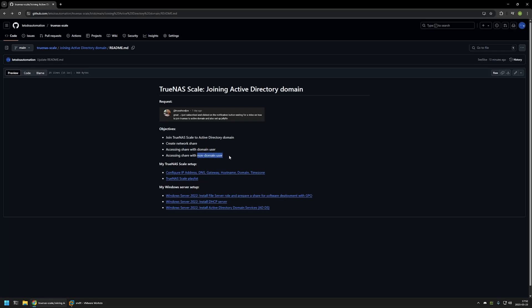The reason for demonstrating non-domain users is that after we join TrueNAS Scale to Active Directory, we need to provide a bit more information when entering credentials to access the network share. Information about this topic on the internet is, in my experience, a bit confusing and misleading. To follow along, you already need to have network configuration set up on your TrueNAS Scale server — a static IP address, gateway, DNS, hostname, and domain — and if you don't know how, there's a video on my GitHub page.